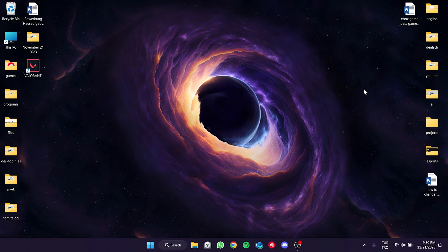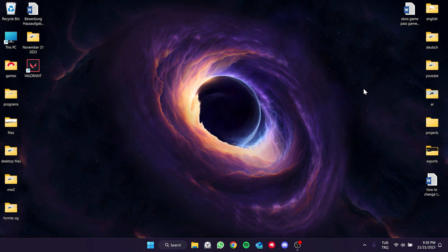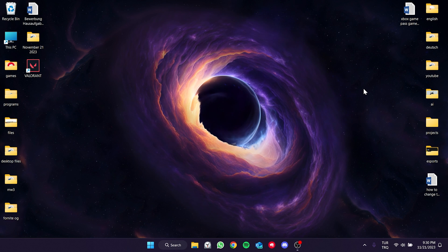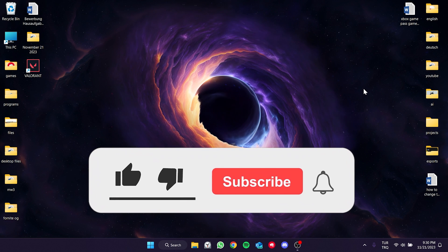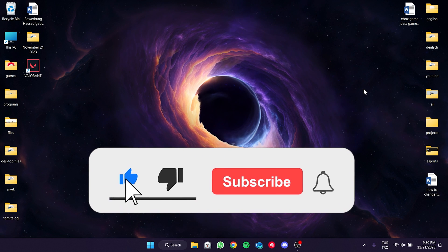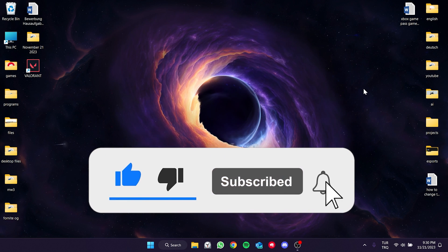We have come to the end of the video. I hope one of these solutions fixed your problem. If the video helped you, don't forget to like the video. You can also subscribe to my channel to support me.